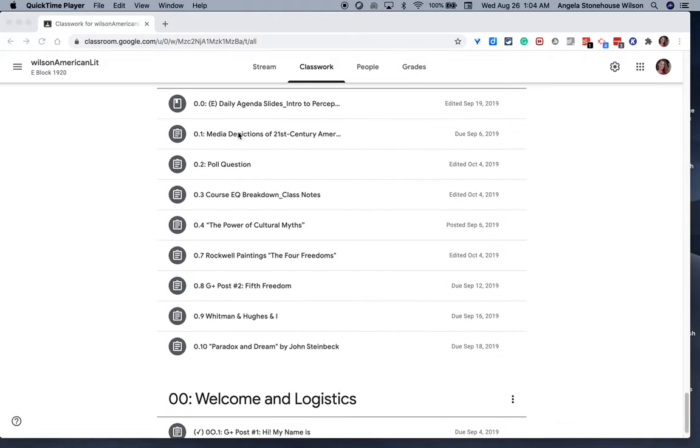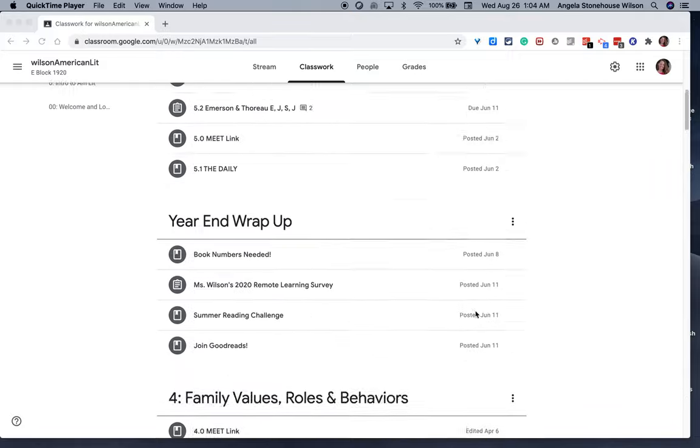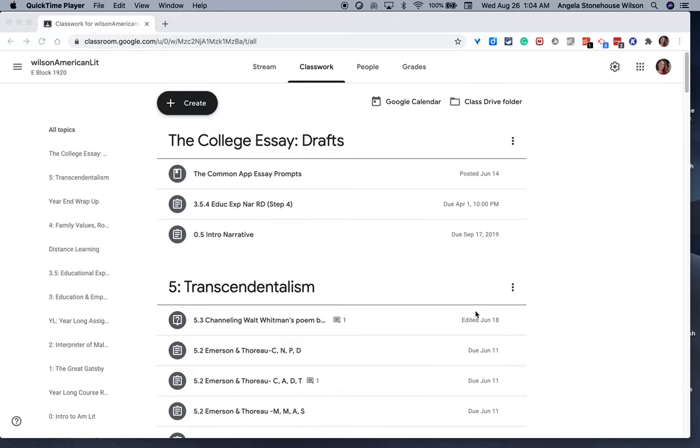So the materials at the very bottom of my Classwork tab are where we began the school year in September, and at the very top is where we ended the school year in June.